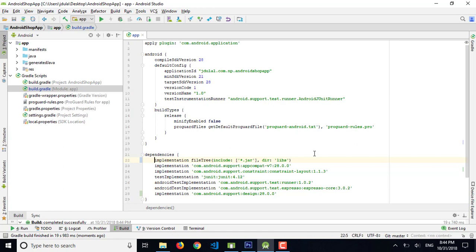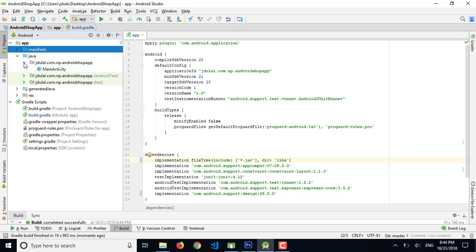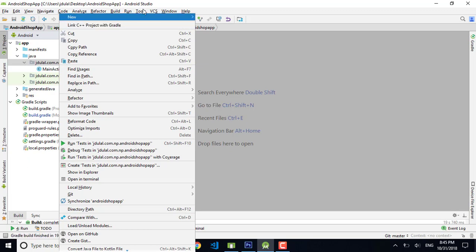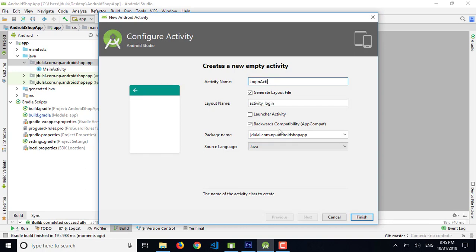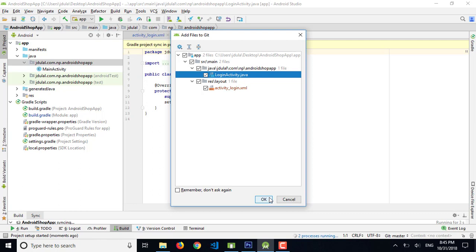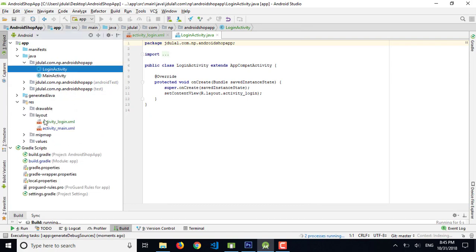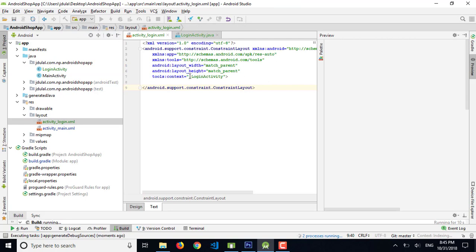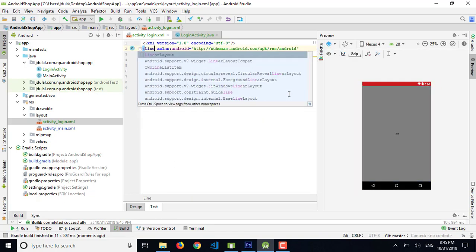Now I'm going to add another activity for the login interface. Let's add a new empty activity and name it LoginActivity, then finish. It's asking me to push to Git, so I am pushing the update to my Git account — you can see my Git account link in the description. I'm not using a constraint layout here, so I'm removing it and changing it to a linear layout.